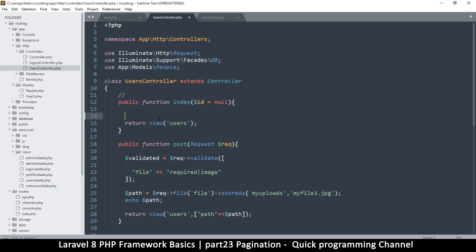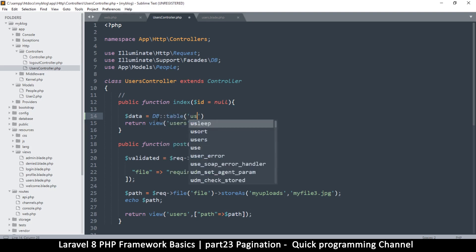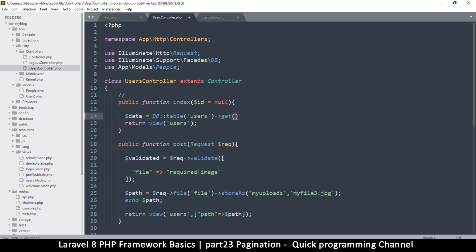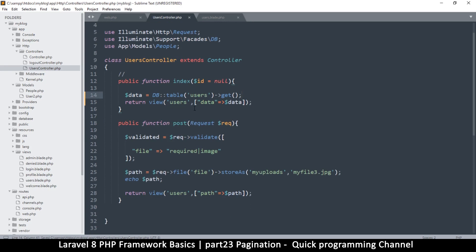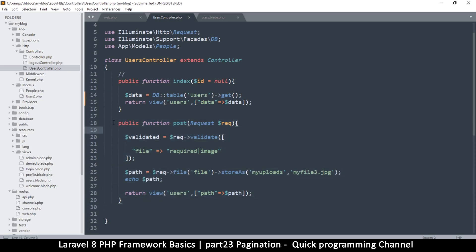I'll use the DB facade. To read the data I'll say: `$data = DB::table('users')->get();`. Then I want to send data to the view inside an array using the same name 'data' with the value we just got from the database. We don't need the post function from the previous episode.